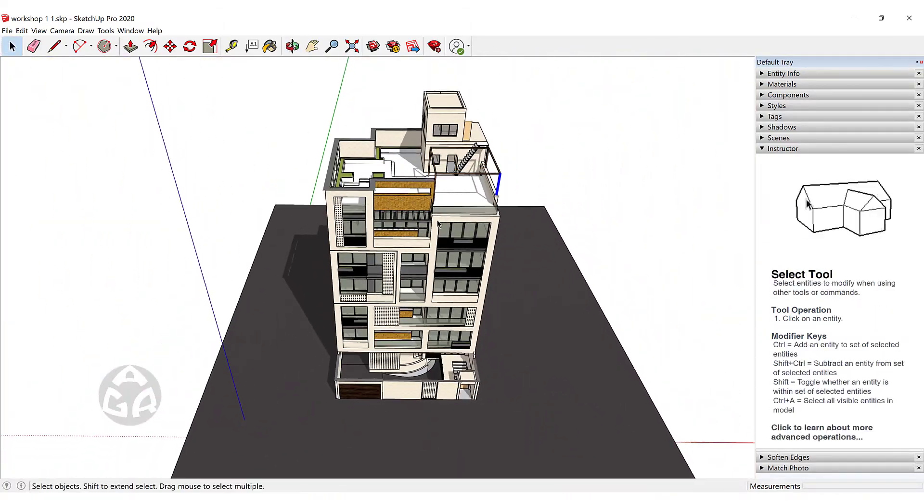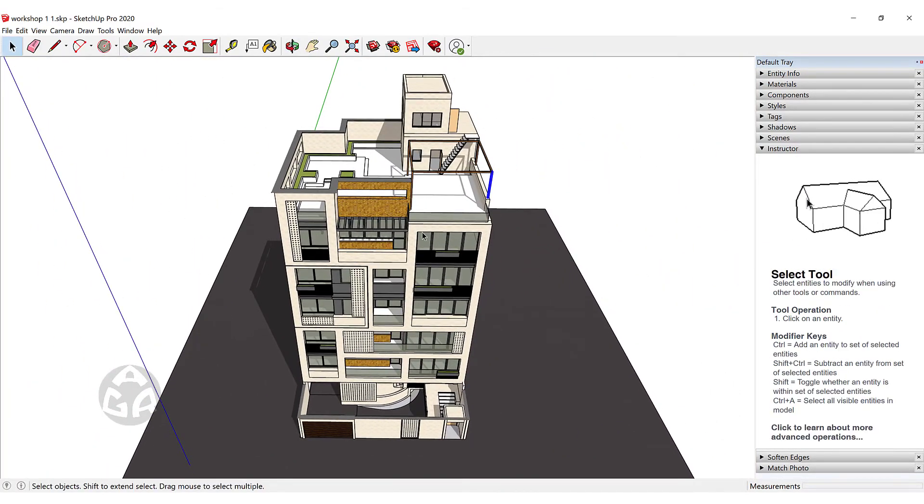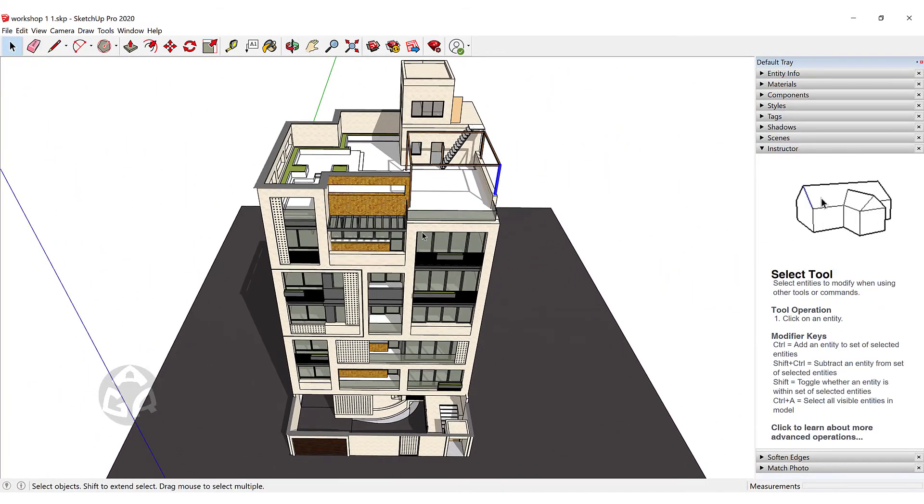So this concludes the second lesson of the AGR SketchUp course. Thanks for watching. Take care. Bye-bye.